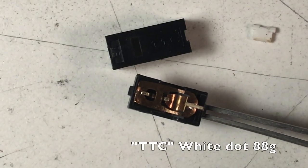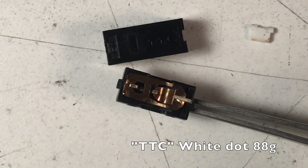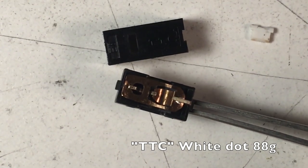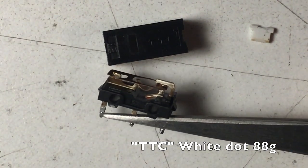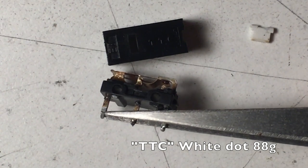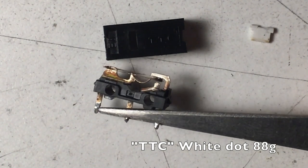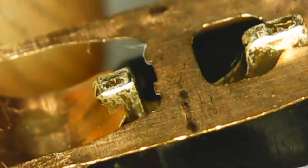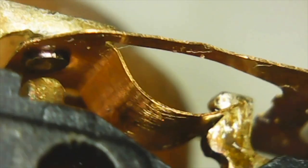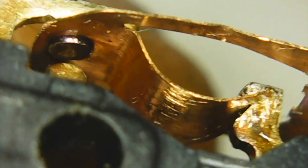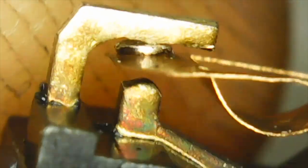Same goes for this extremely common TTC white dot. Higher actuation force, 88 grams. This is obviously an office clicker. Small contact area, Huano type design, pinched up at the top here. And it has the very large cylindrical rivet for the contact plate. It's very similar to that Huano green dot that we looked at a couple ago.